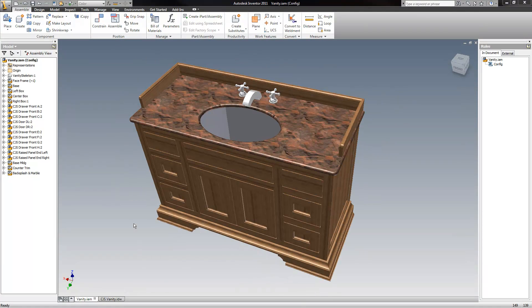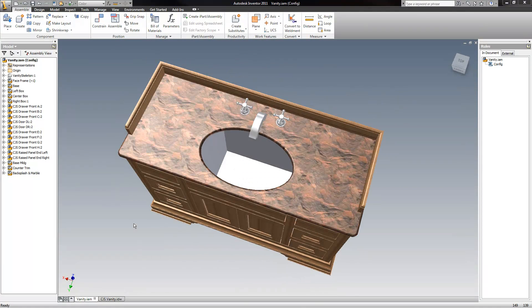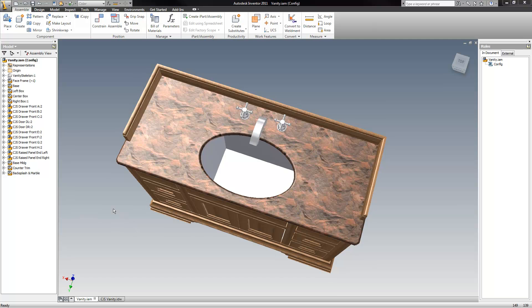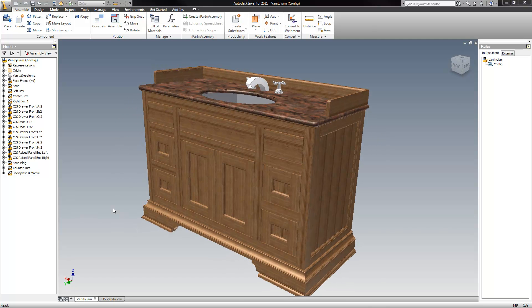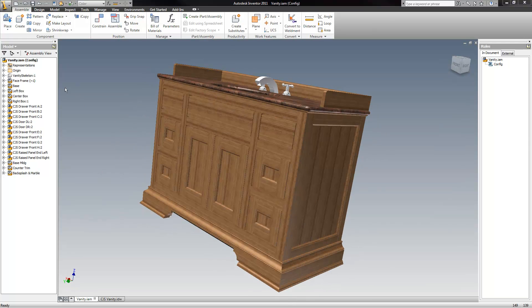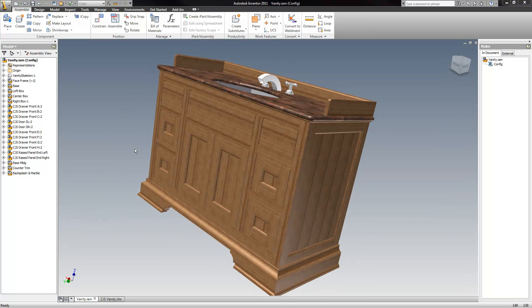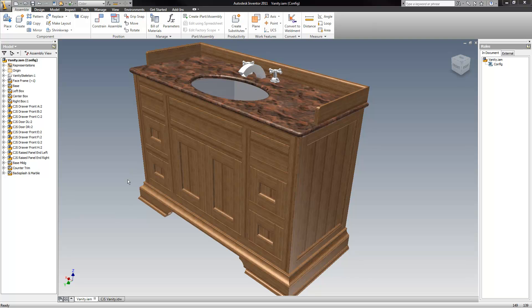Hi, welcome to the Open Design Project. This is a little example of the power of iLogic.